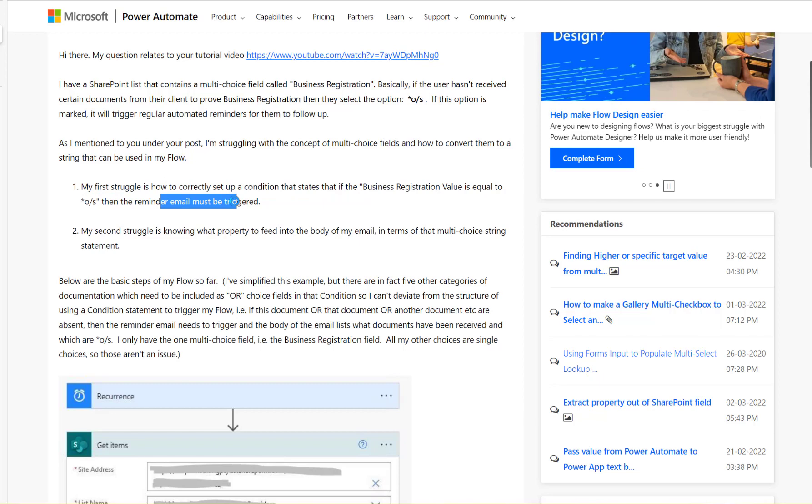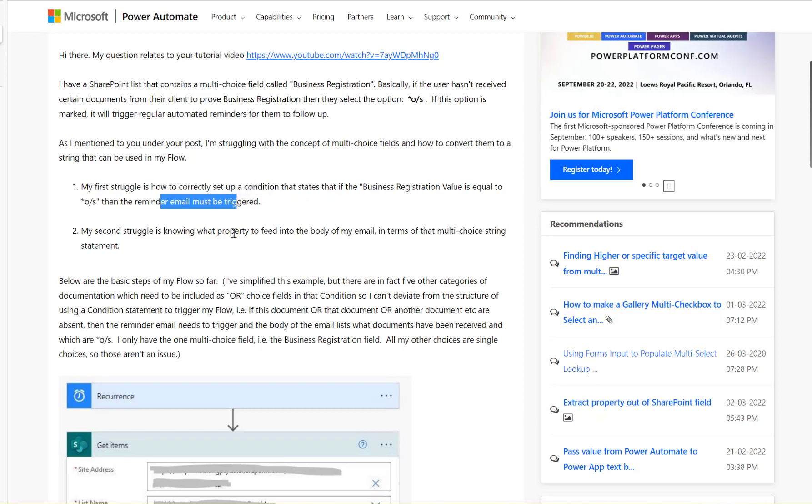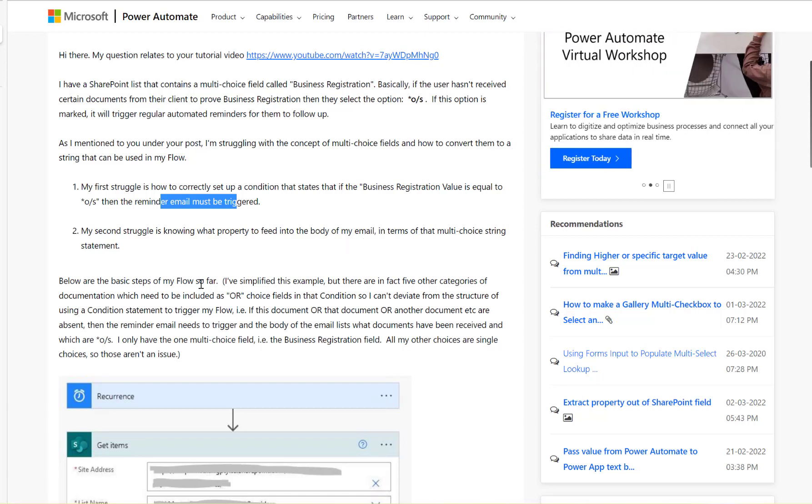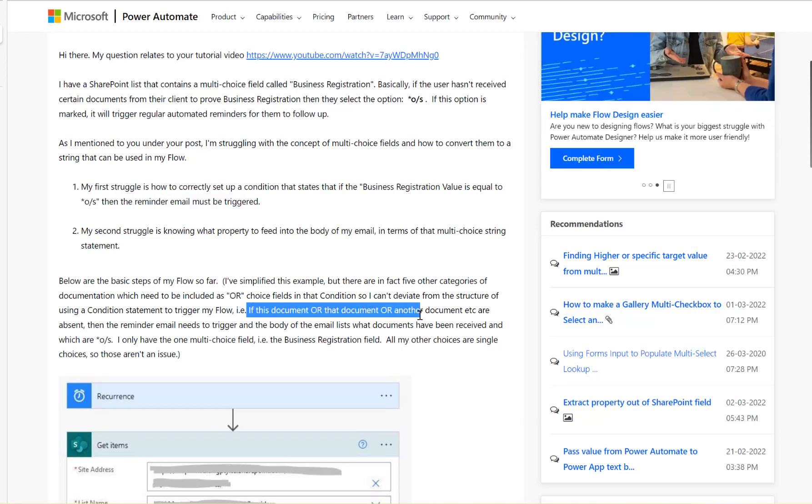The other one is my second struggle: what property to feed into the body of my email in terms of the multi-choice statement. And again, it asks about how can you do some more conditions for this multi-choice field.